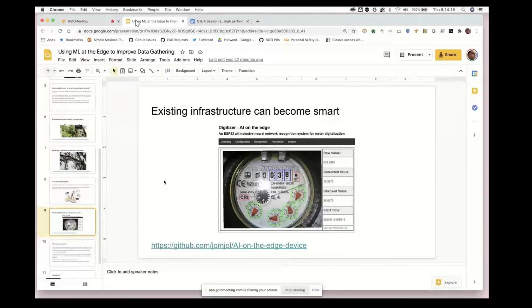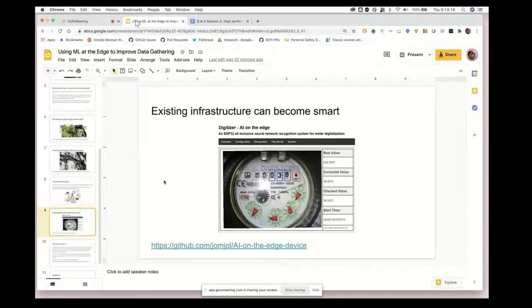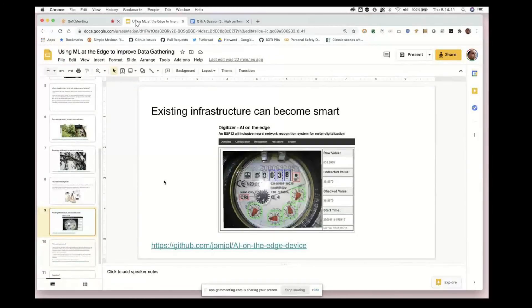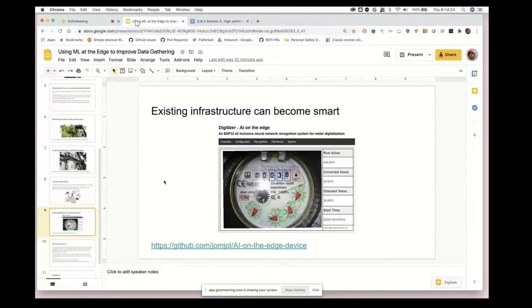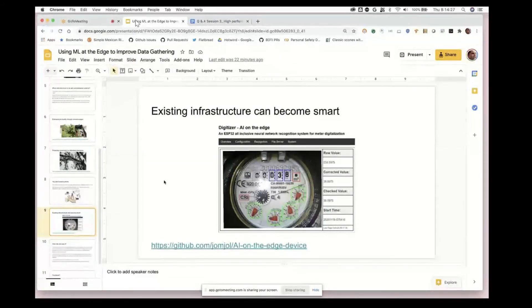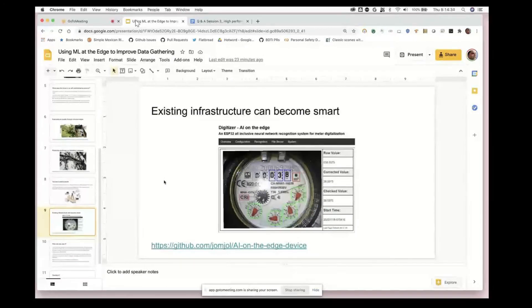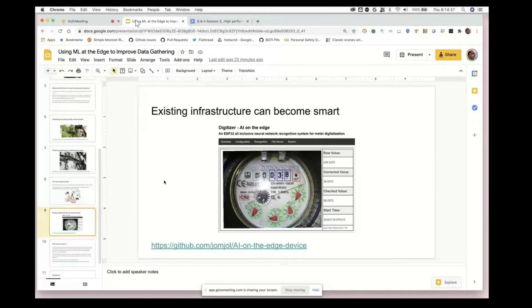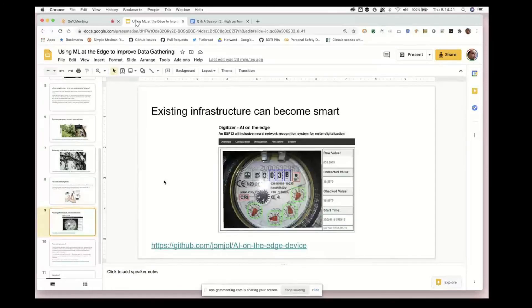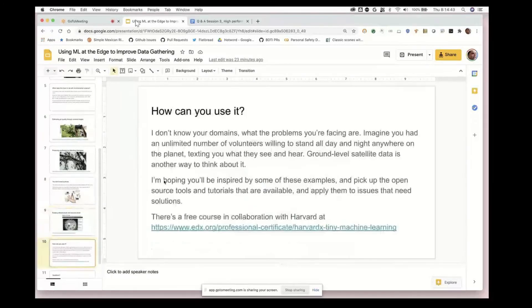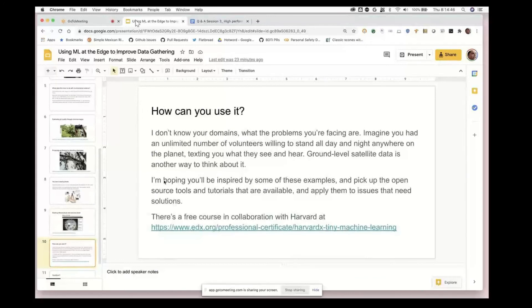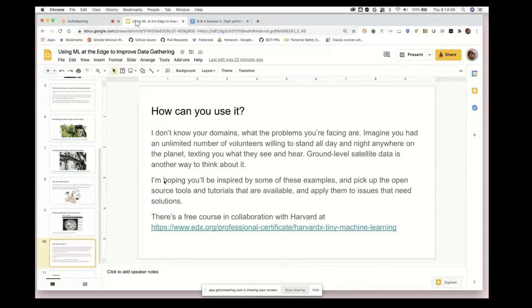Then it's periodically transmitting the history of that information up to the cloud. This is a really nice way using TensorFlow Lite Micro on a device that just costs a few dollars to turn any legacy infrastructure into something that is really a lot smarter for way less effort and cost than you'd normally have to do.